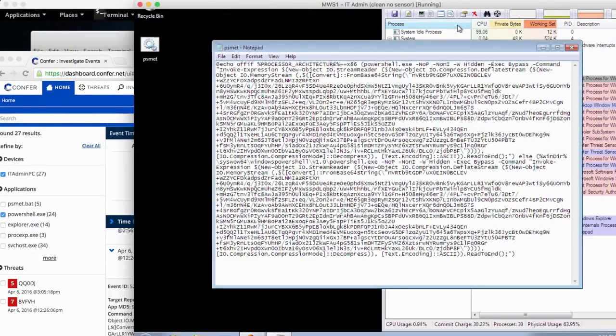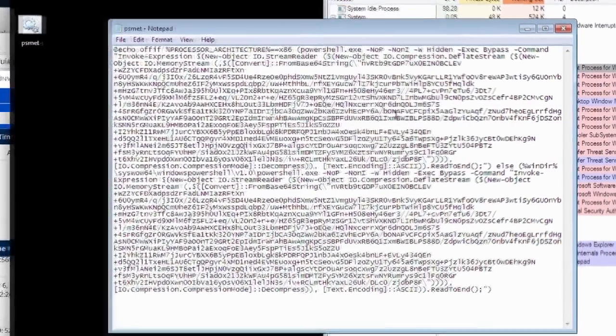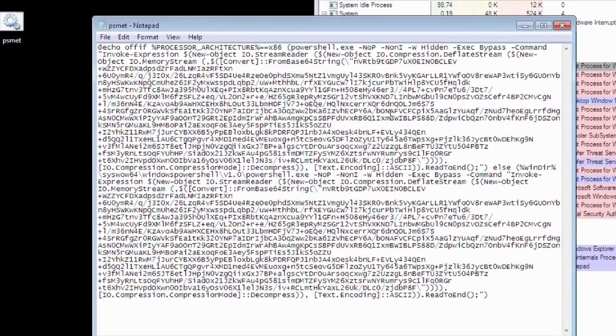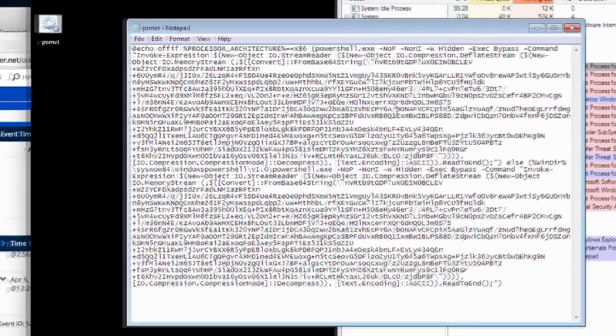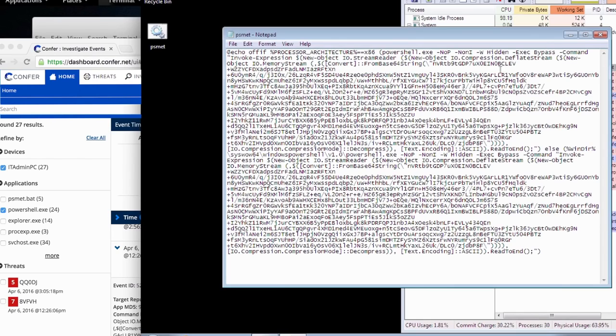Today we'll be looking at a PowerShell attack using a command line encoded with the Vale Evasion framework. You can see that command line here in this notepad window. What it actually does is load the Metasploit meterpreter payload into the memory of PowerShell, bypassing PowerShell's execution policies.